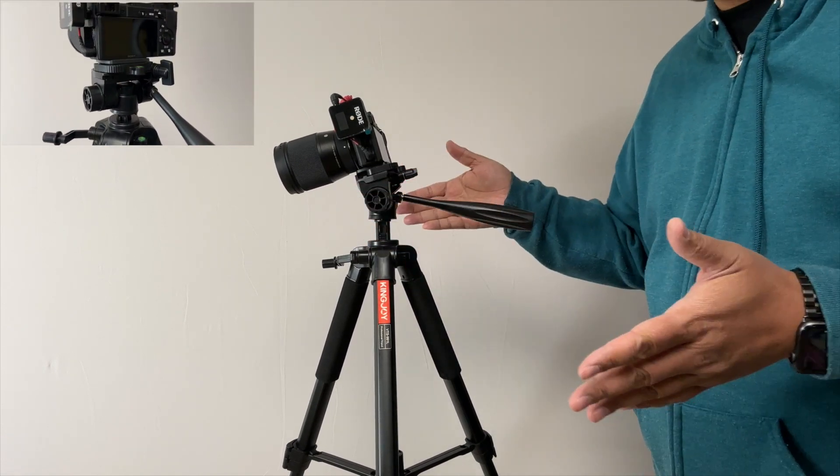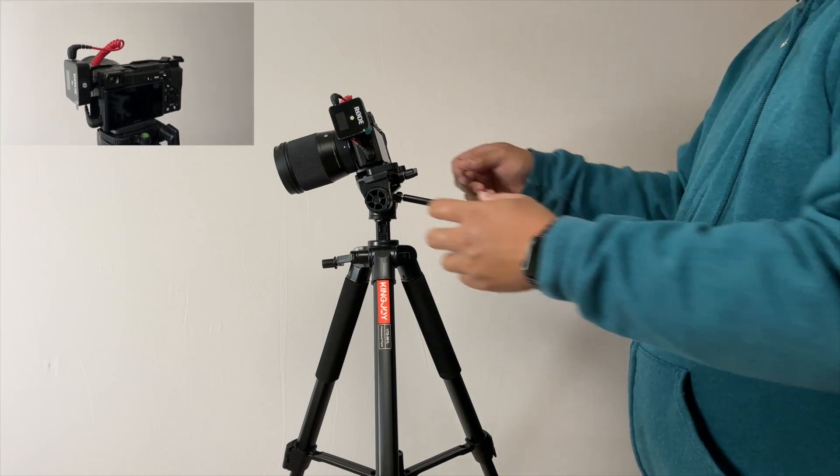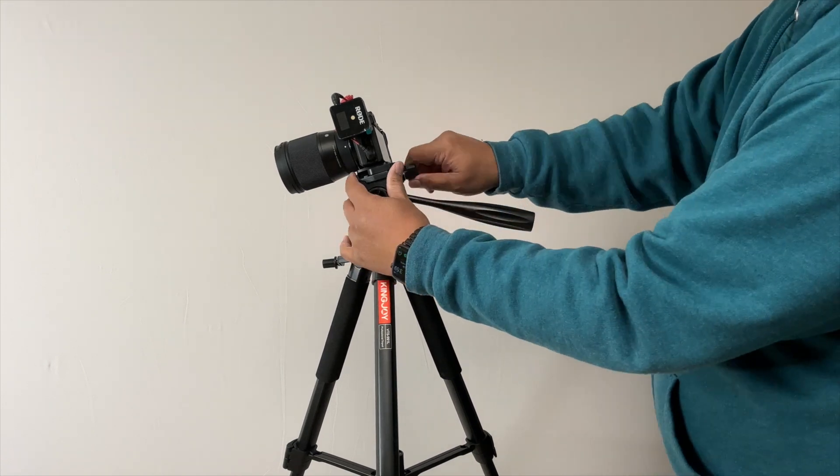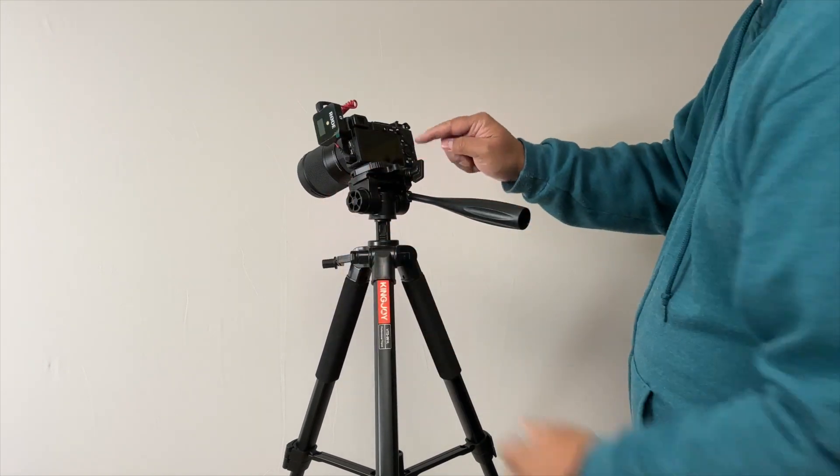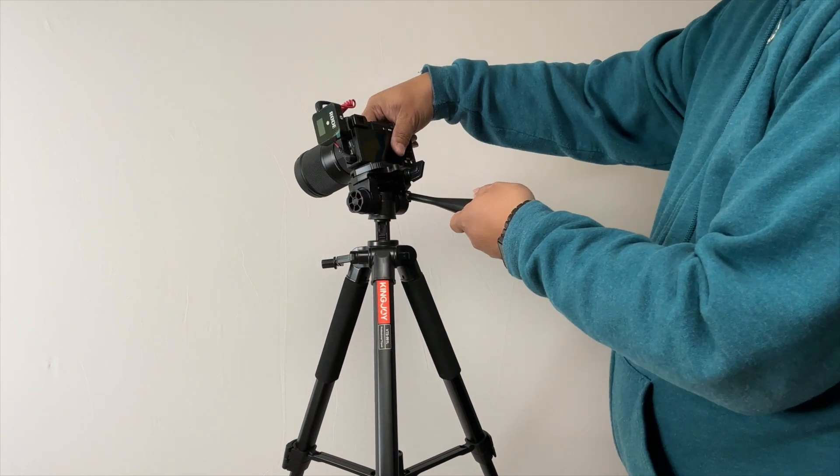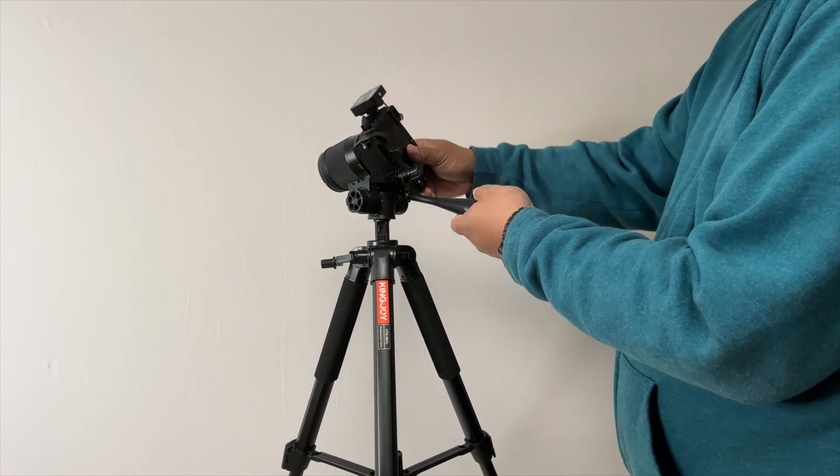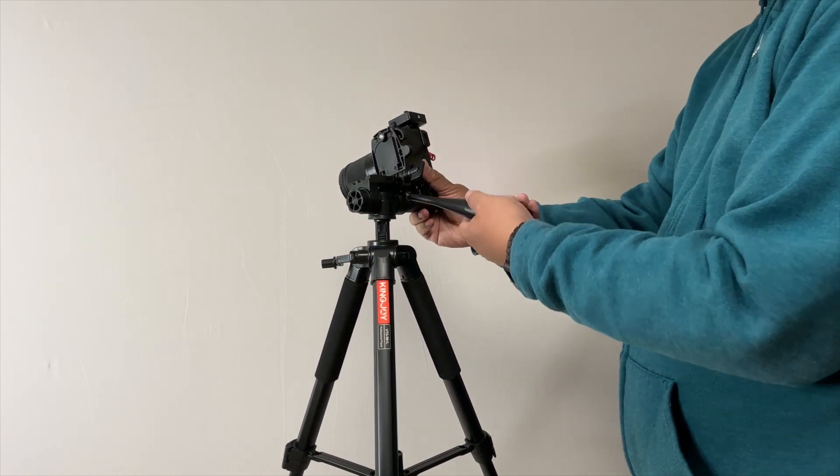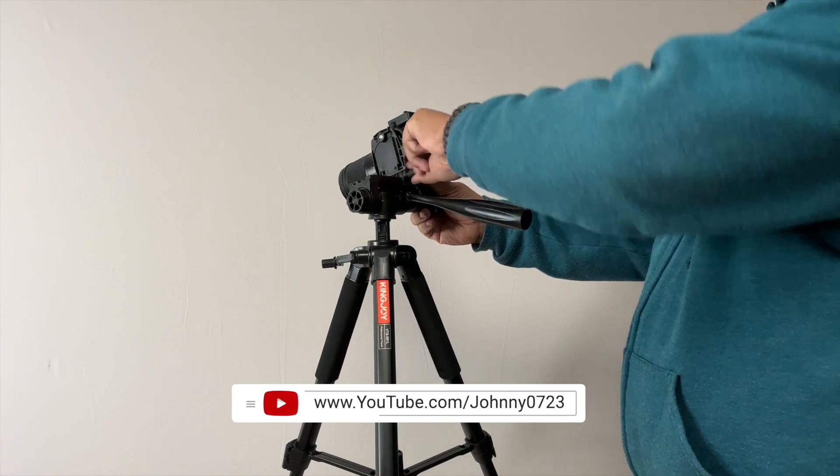You can also loosen this right here. If you wanted to take a horizontal shot and move it like vertical, now you can do this.